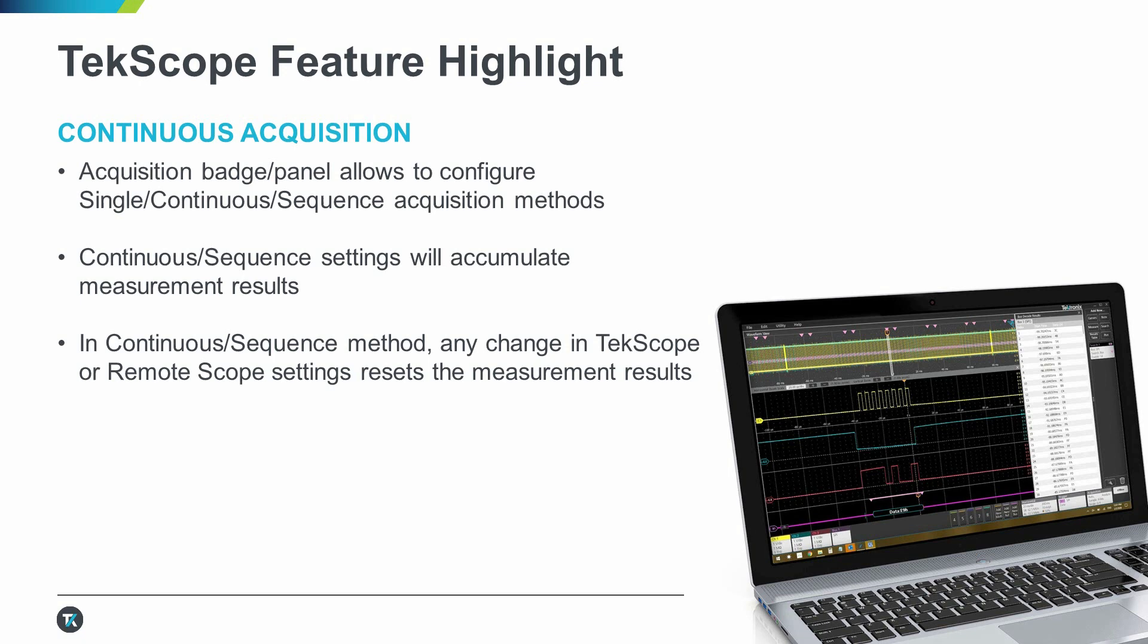If you're not interested in recording indefinite number of waveforms, you can also define specific number of acquisitions. That's why in version 1.40, the acquire badge has been updated with two options, continuous or sequence.